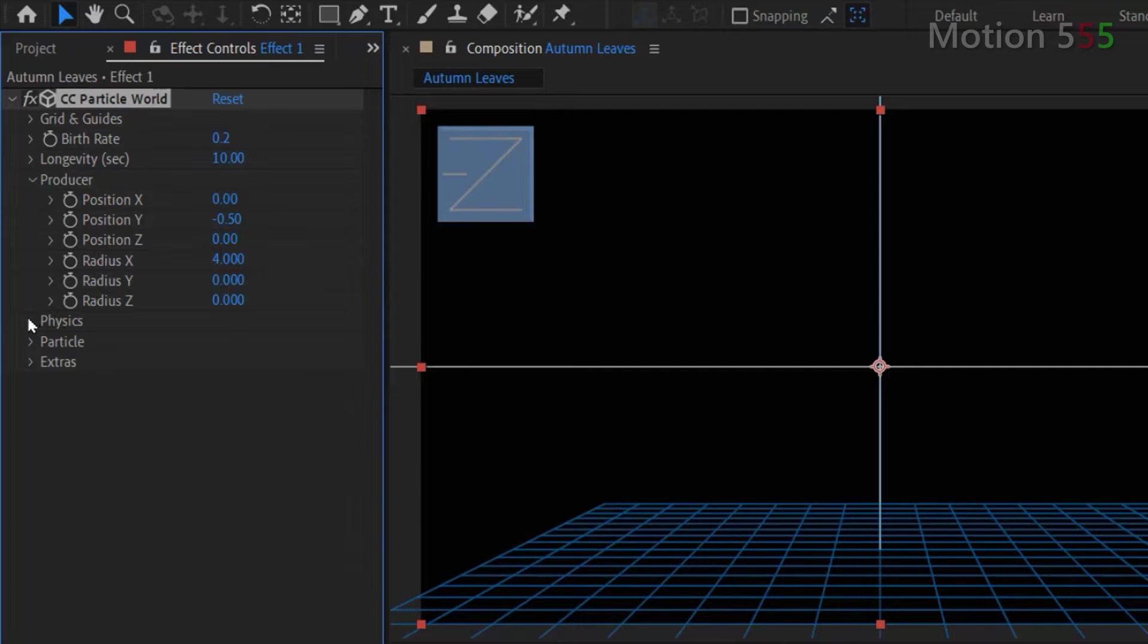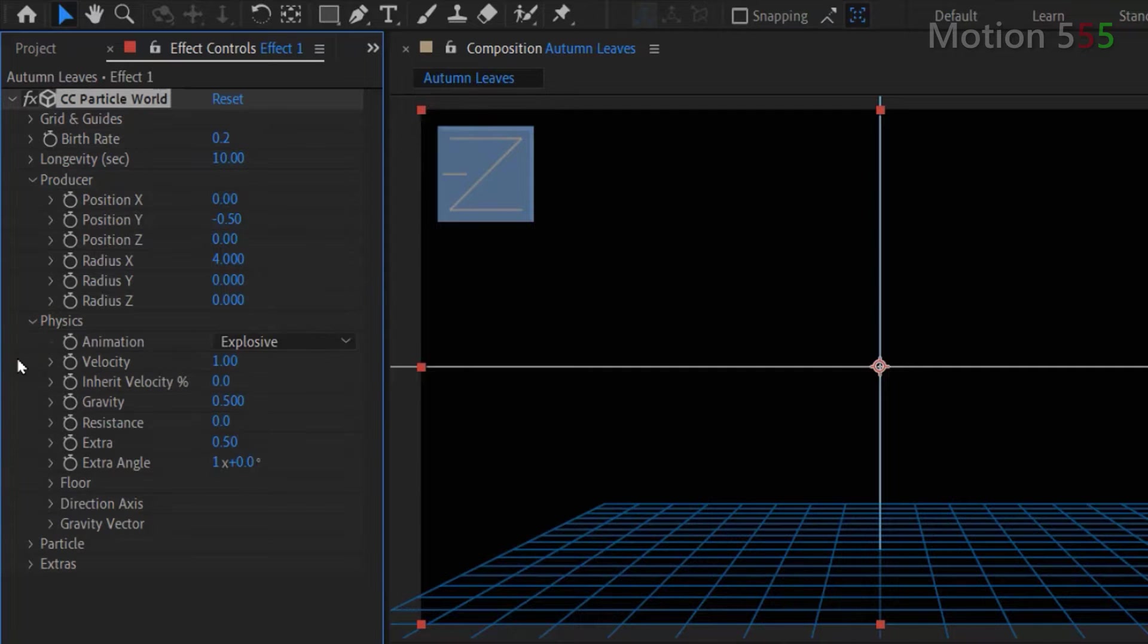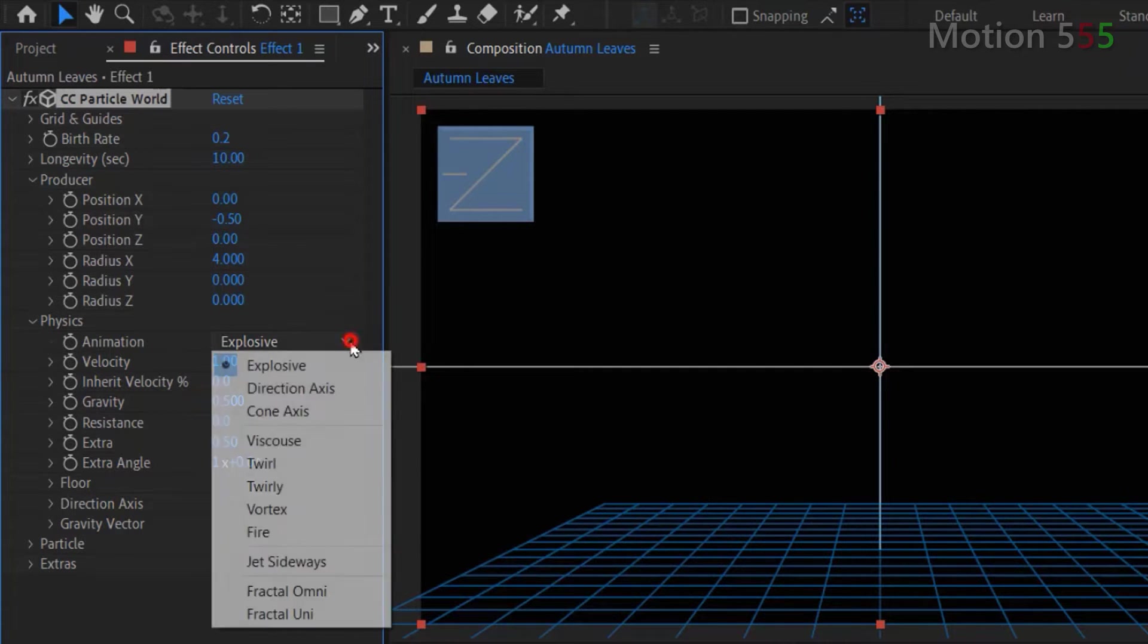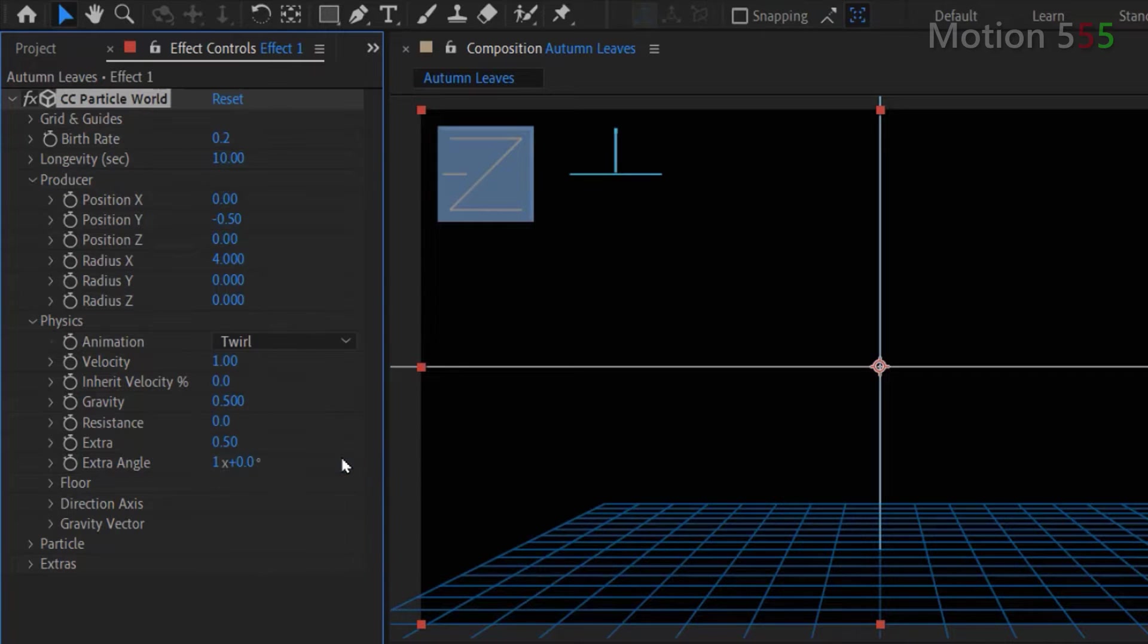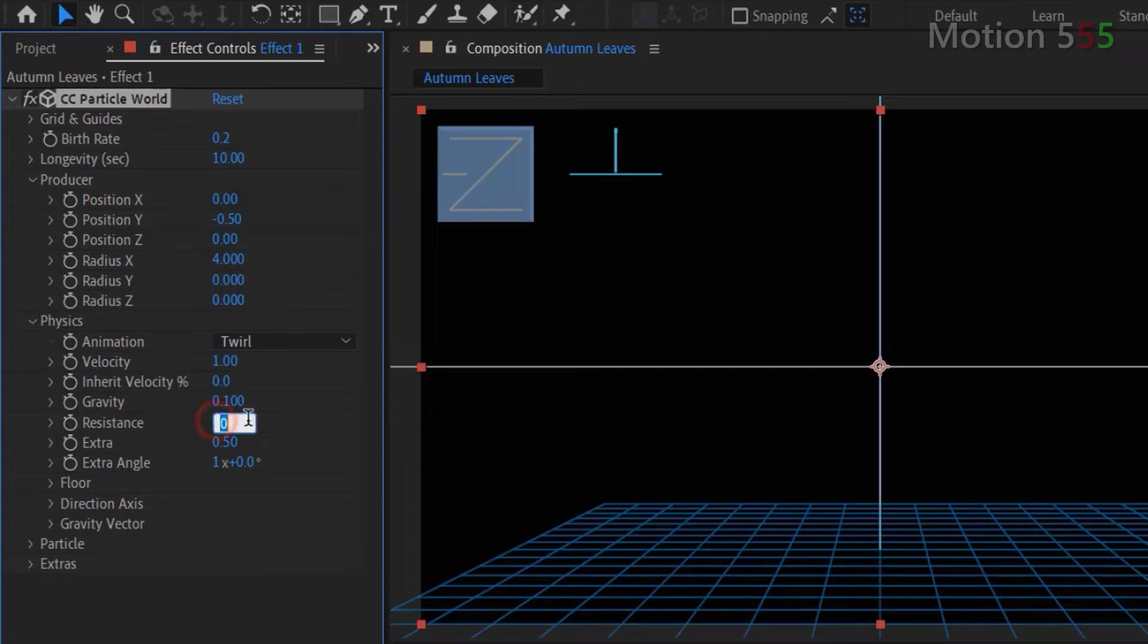Expand the physics settings. At animation, I choose twirl option from the drop down list. Gravity, enter value 0.1. Resistance, enter value 2.